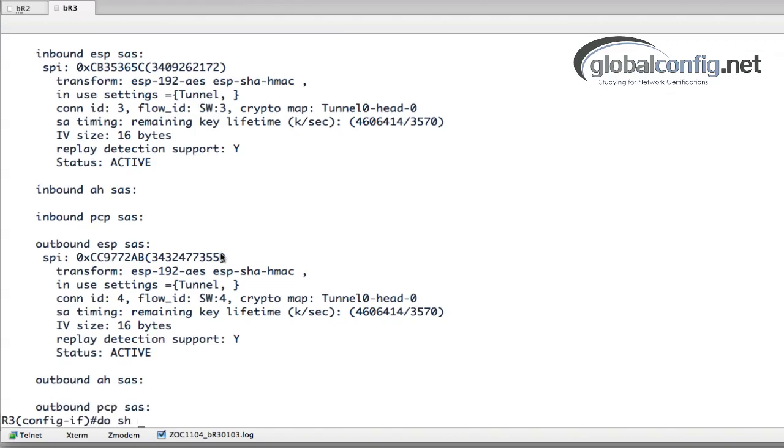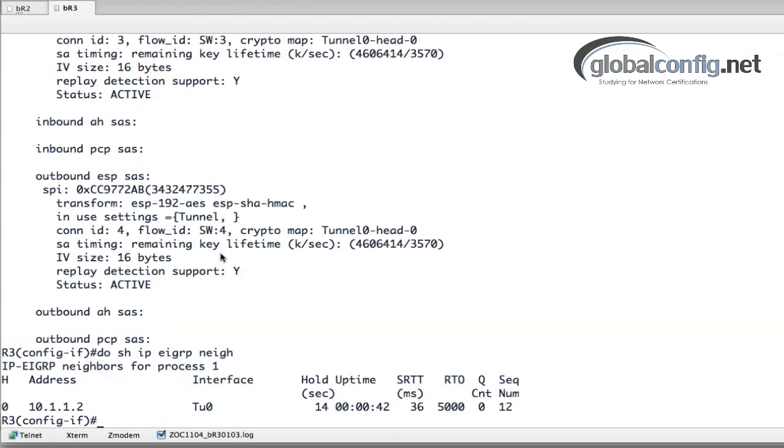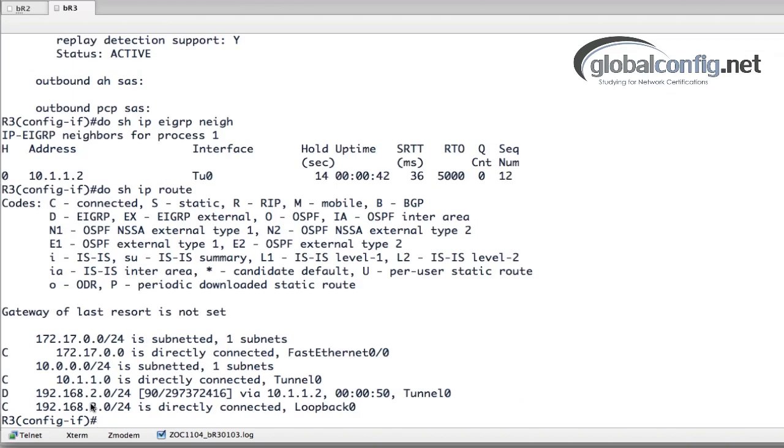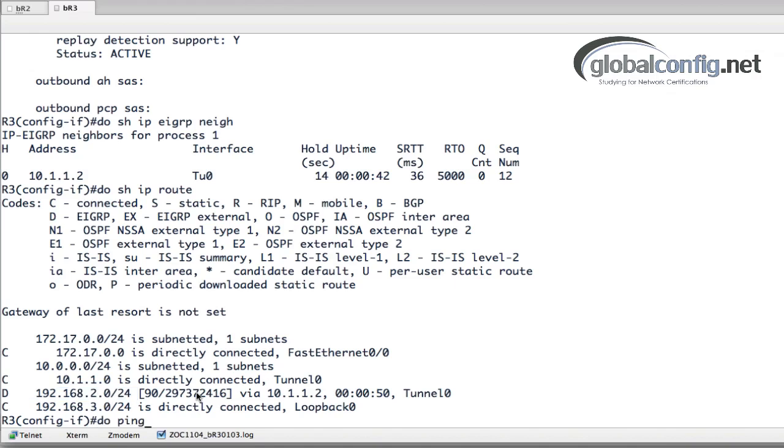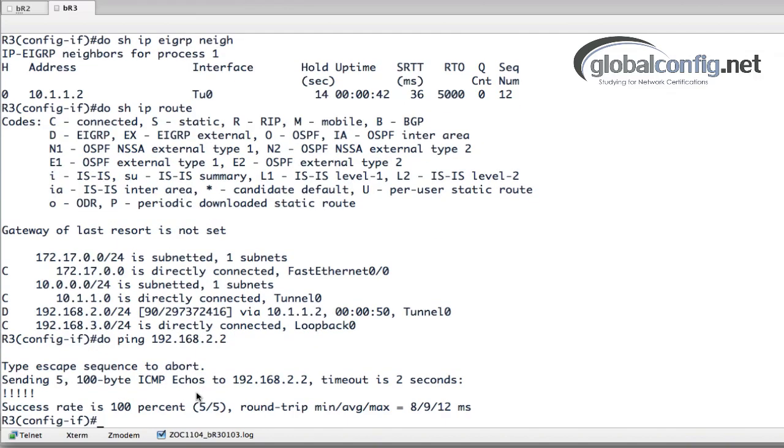Do show IP EIGRP neighbors and we can see that on the tunnel interface we've got a neighbor. Do show IP route, we can see that we are learning via EIGRP the 192.168.2 network. And we can do a ping to 192.168.2.2 I believe it is, and that's successful.